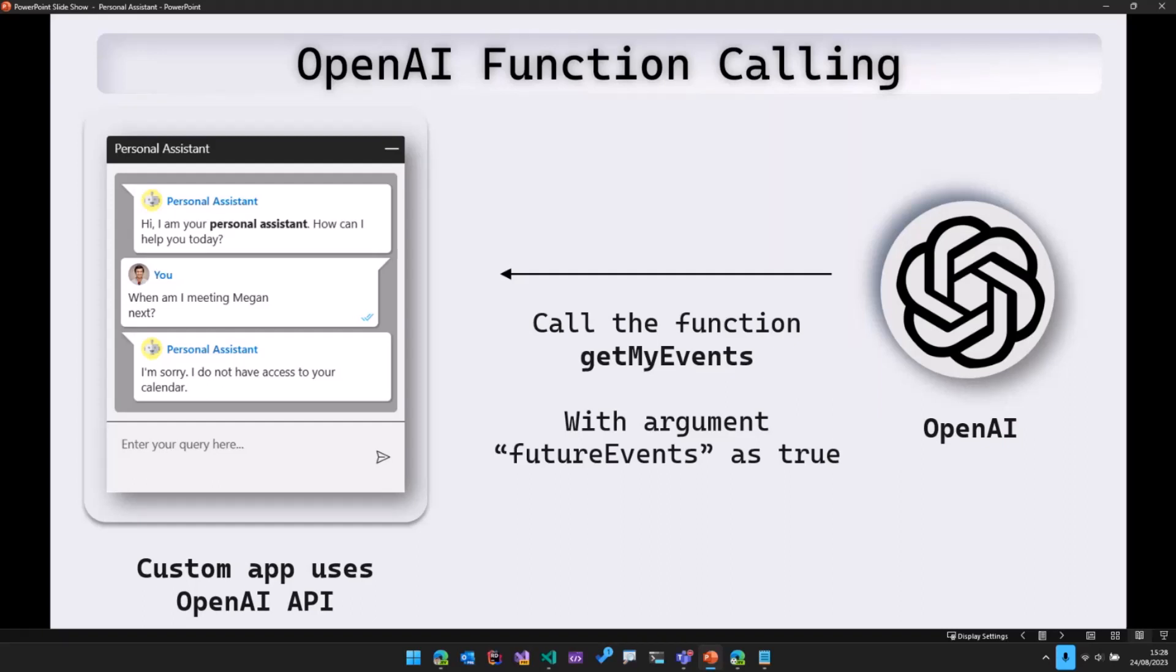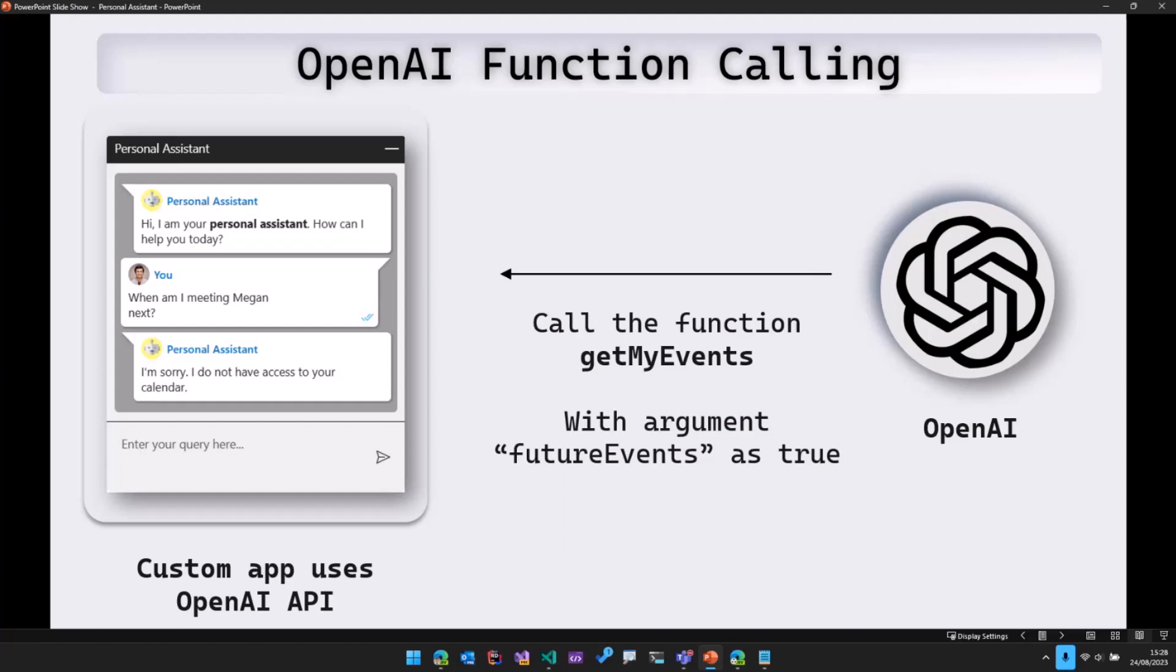We would have sent this argument to OpenAI as well and OpenAI tells us, you know, the value of the argument. So in this case, OpenAI tells us call the function called get my events and use the argument feature events as true.